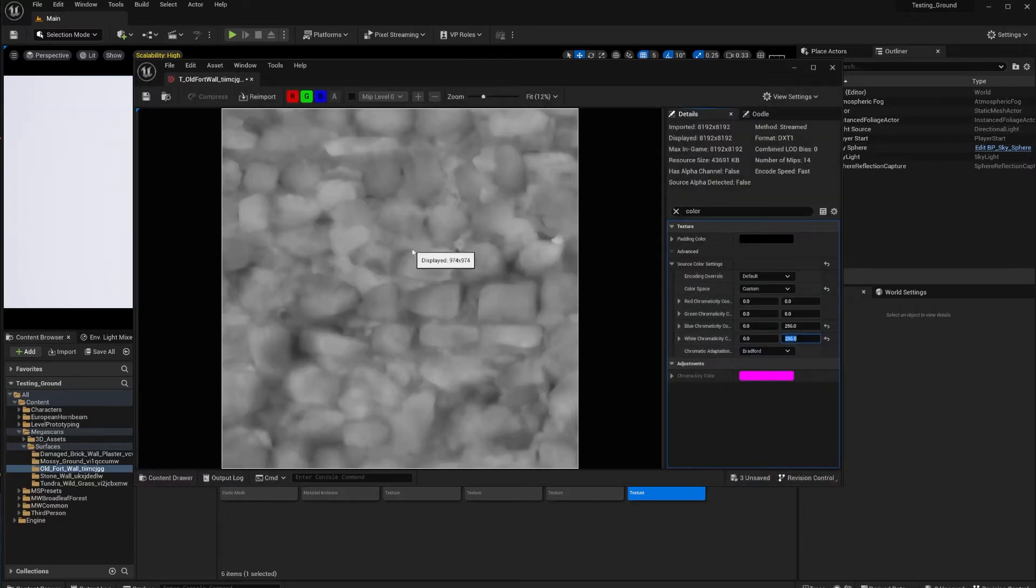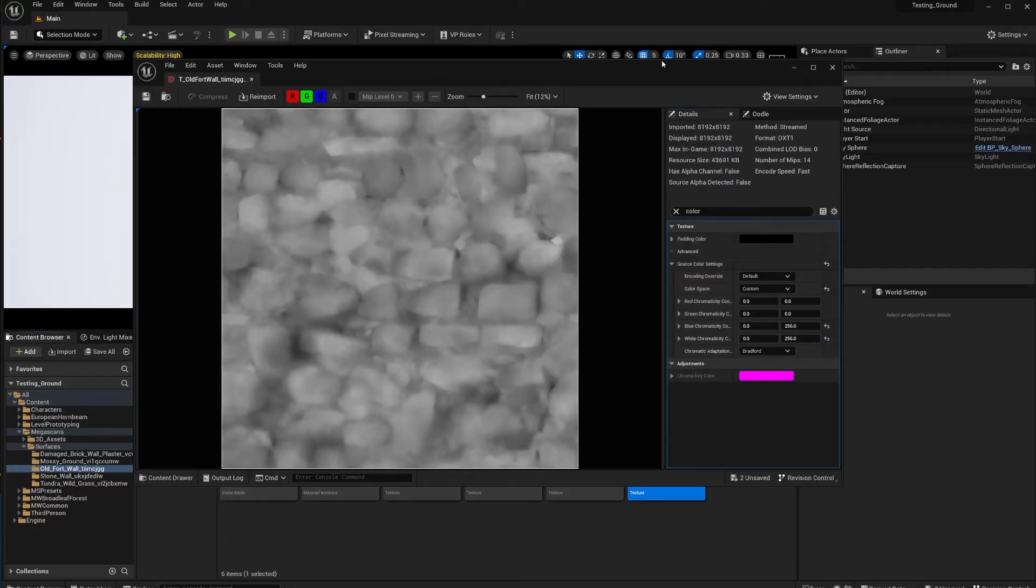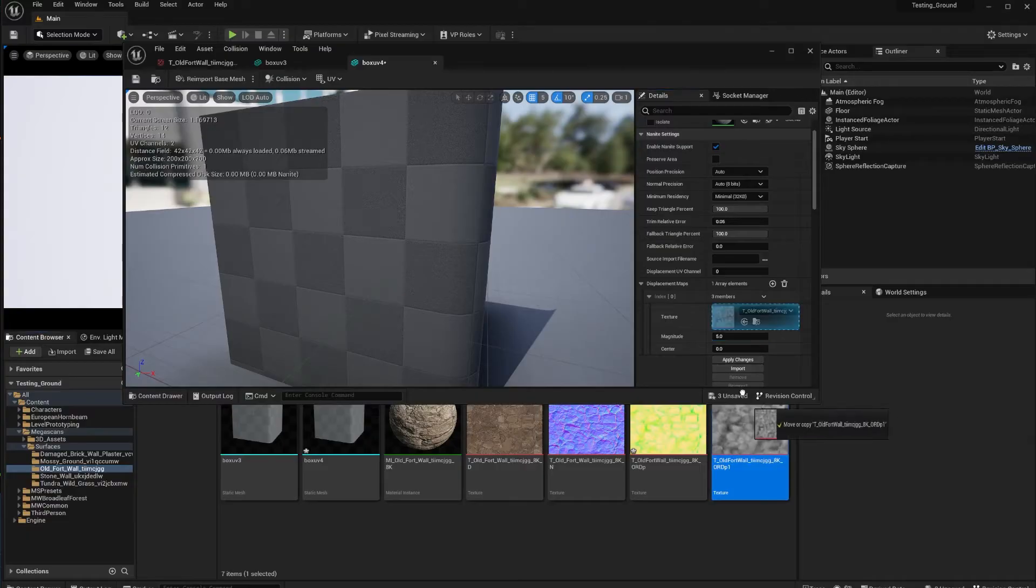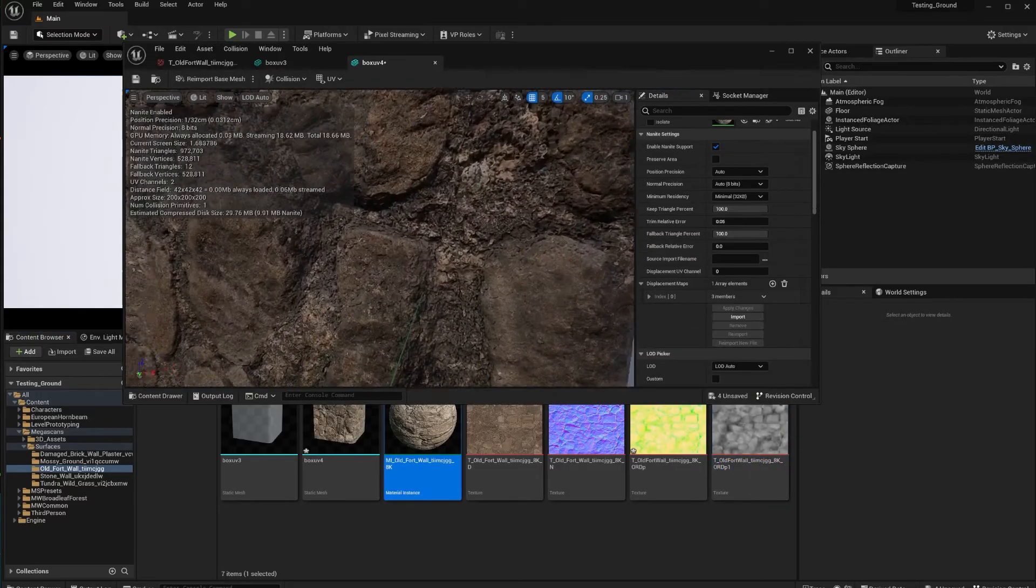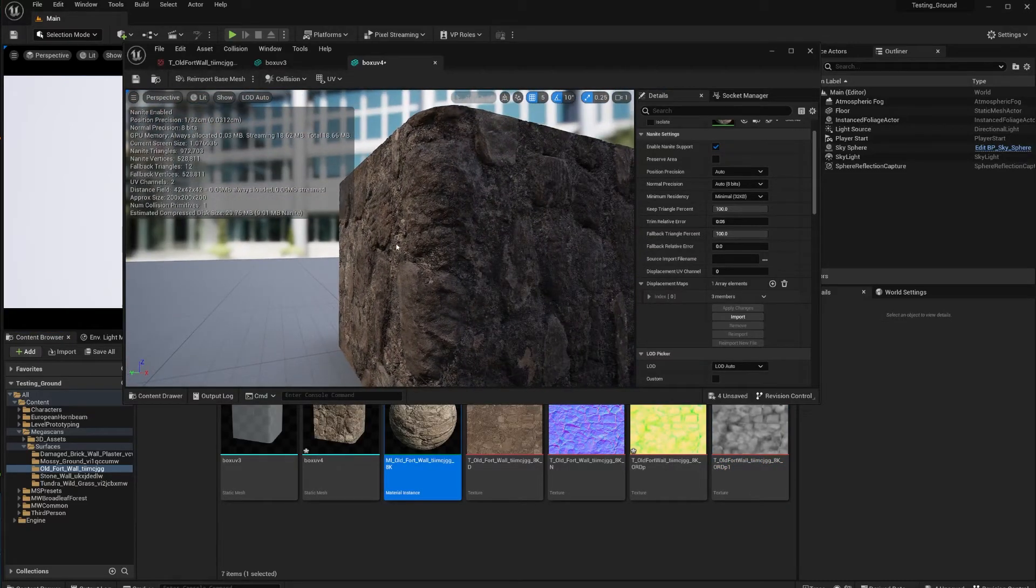As you can see, this gives you the displacement map right here. All you have to do is click on save. Now all you have to do is throw in your displacement the same way that we talked about in the previous video that you can find on my channel. Apply changes.